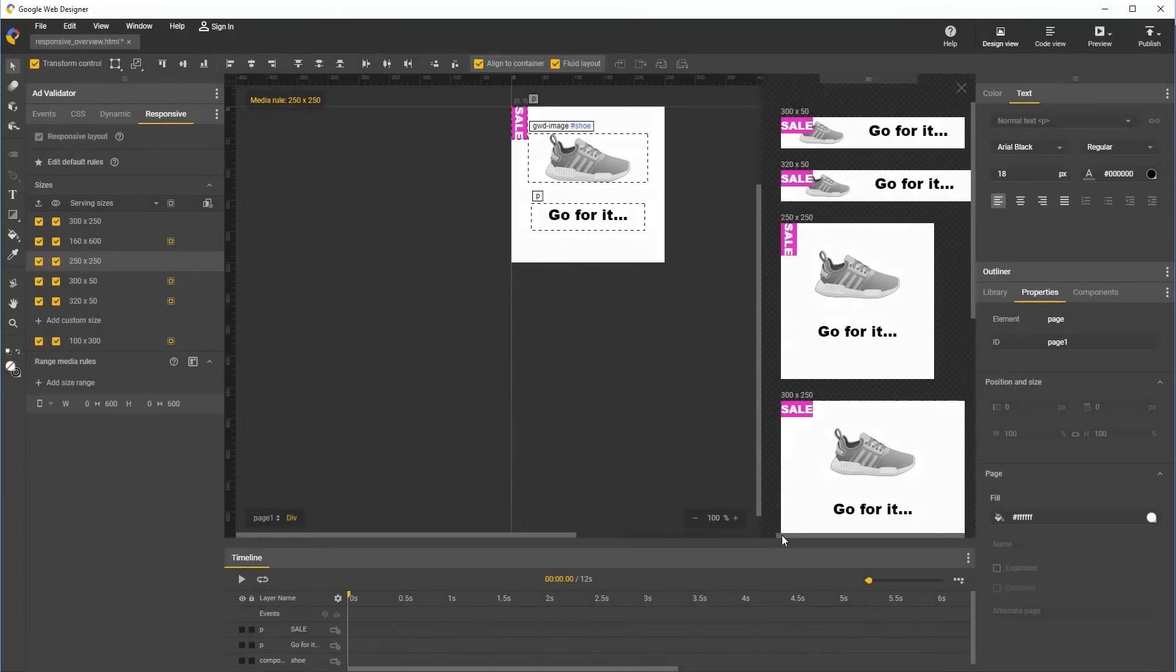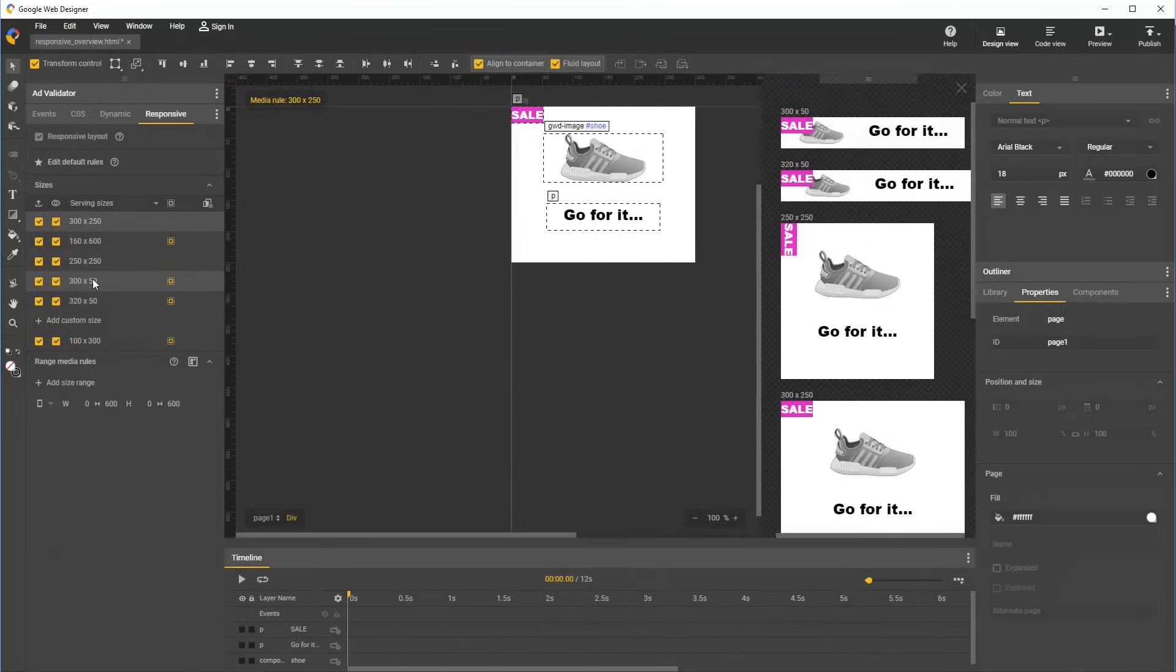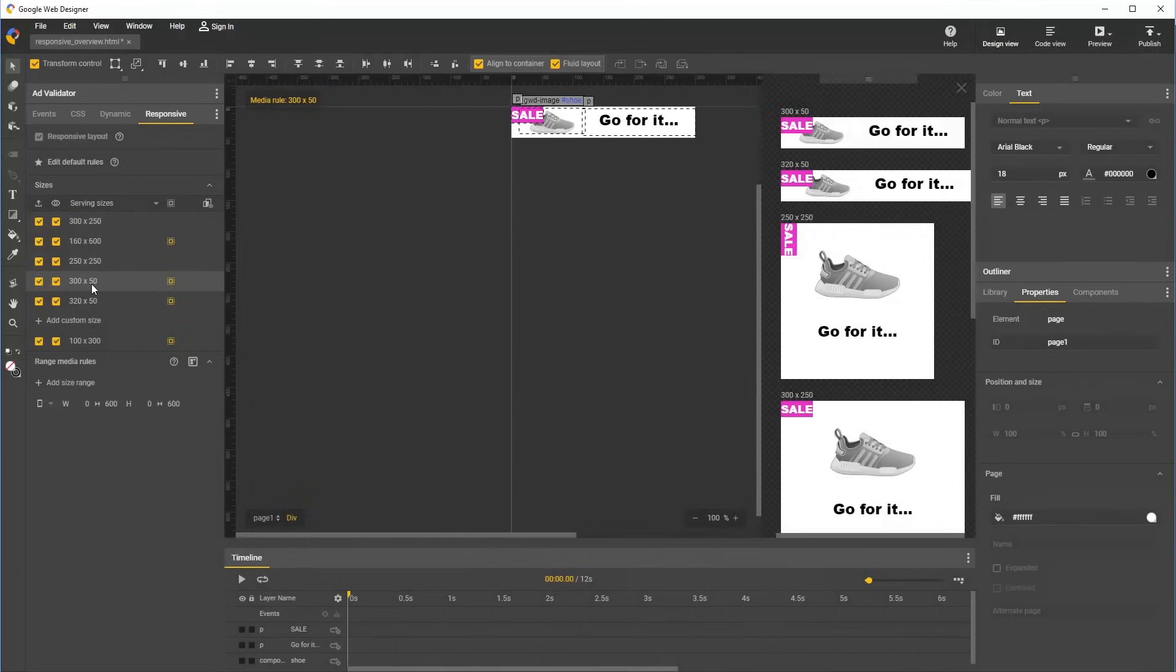There's one last style change I'd like to make for this document, and that is to correct how for sizes 300 by 50 and 320 by 50, the sale tag is too large. I could just go through and edit these sizes individually, but for the sake of demonstration, I'd like to show how to address this with a range rule.